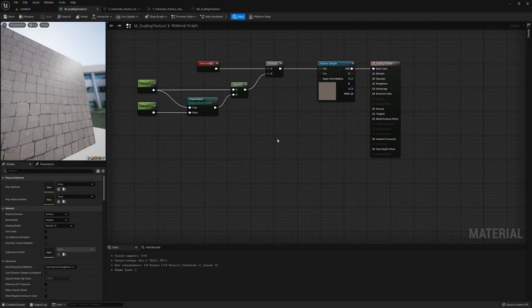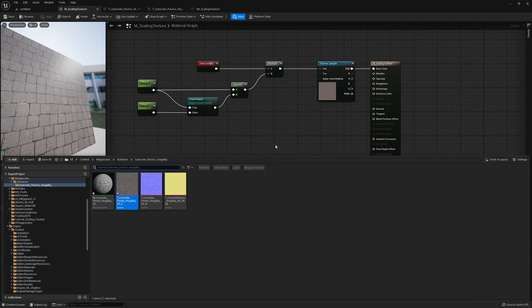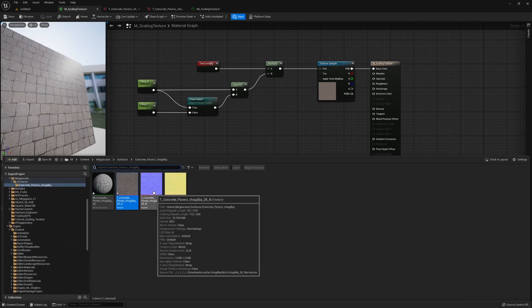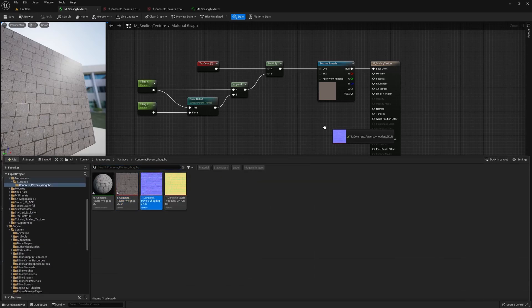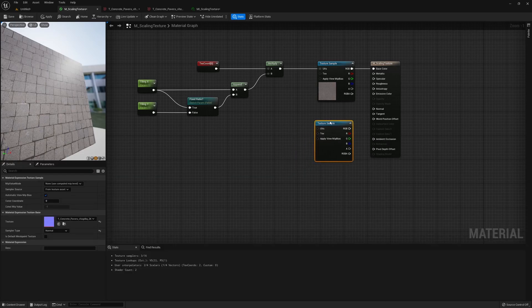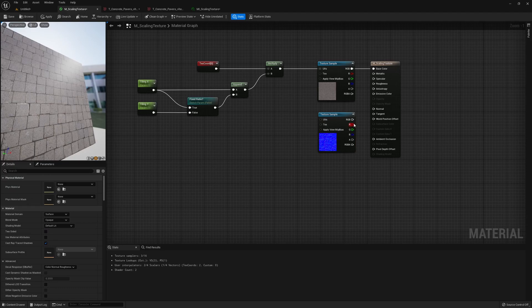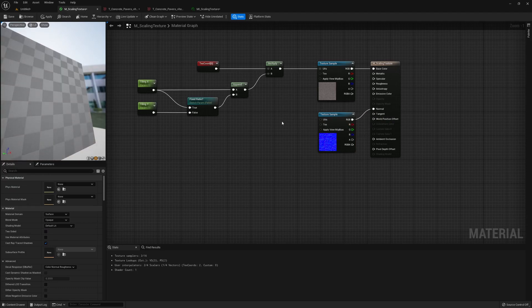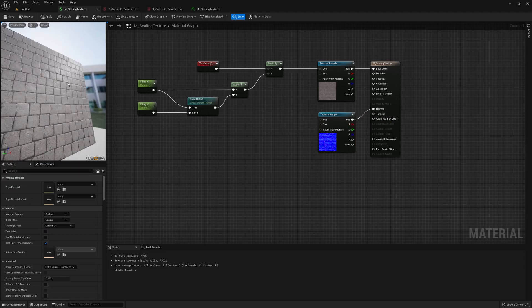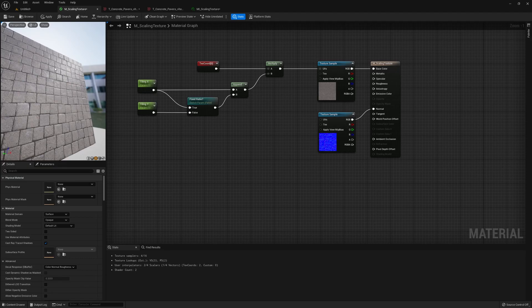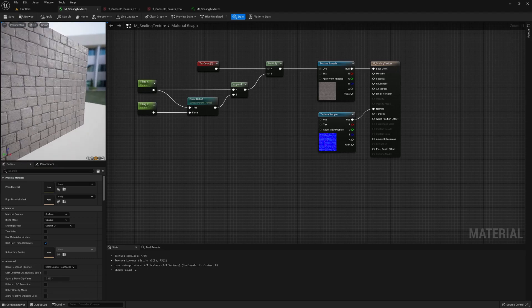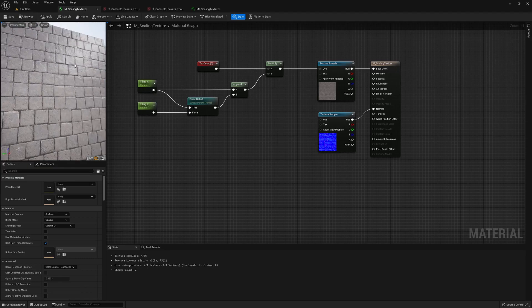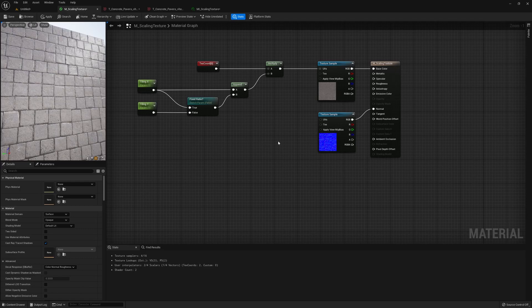Now sometimes you may have more than your base color plugged into the material, right? So here we could have maybe like a normal map that you want to plug it in to the normal. And now we get these nice little details on the lightings instead of just a flat plane.